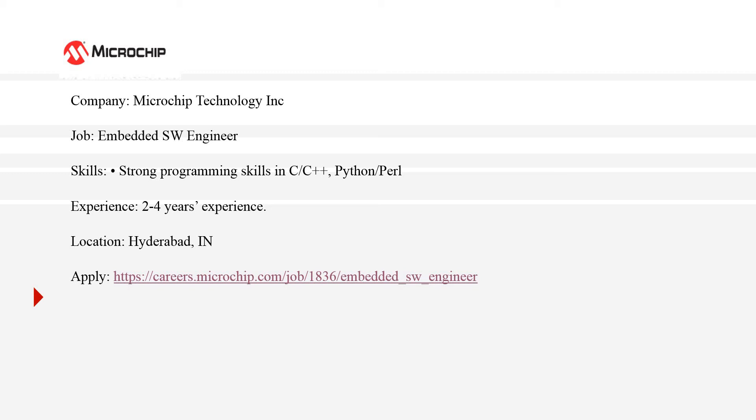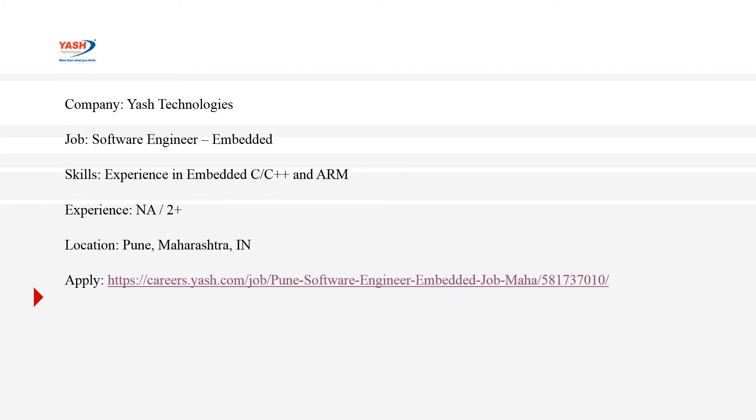The location is Hyderabad and you'll get a link in the description section. The fifth company is Yash Technologies. Yash Technologies provides digital solutions and IT service management solutions to top MNC companies—say Fortune 500 companies.